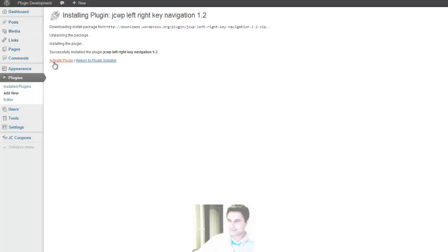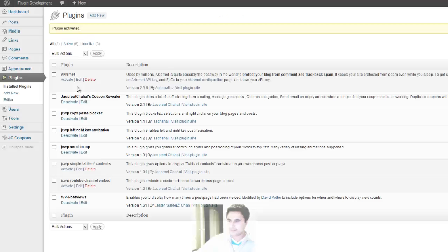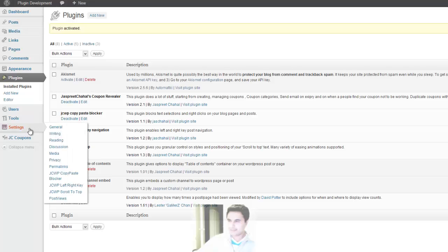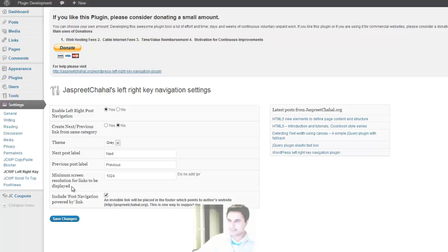And then you activate the plugin. Once activated, you can go to Settings and then go to JCWP Left Right Key Navigation Settings screen.